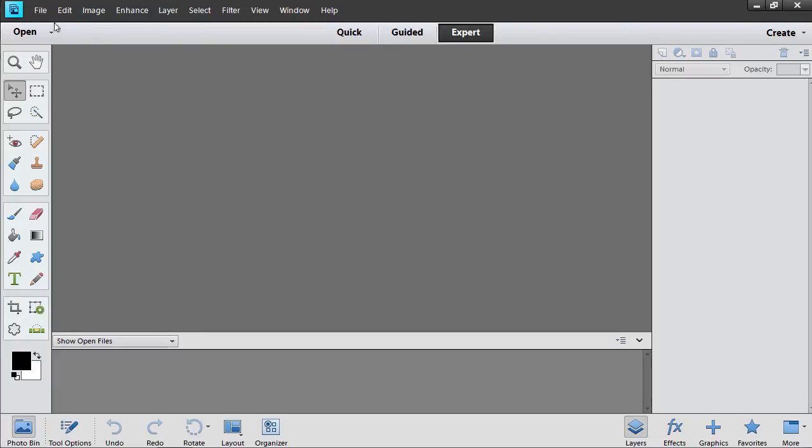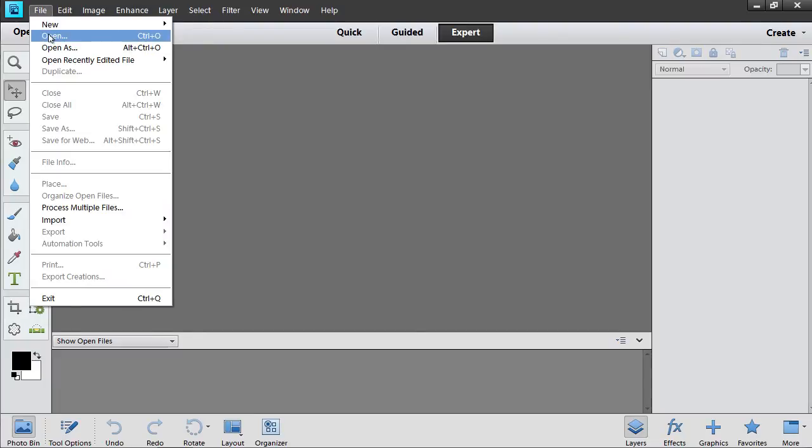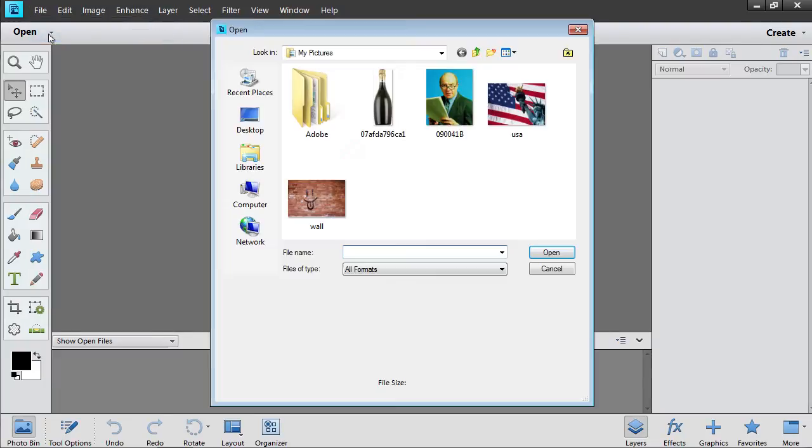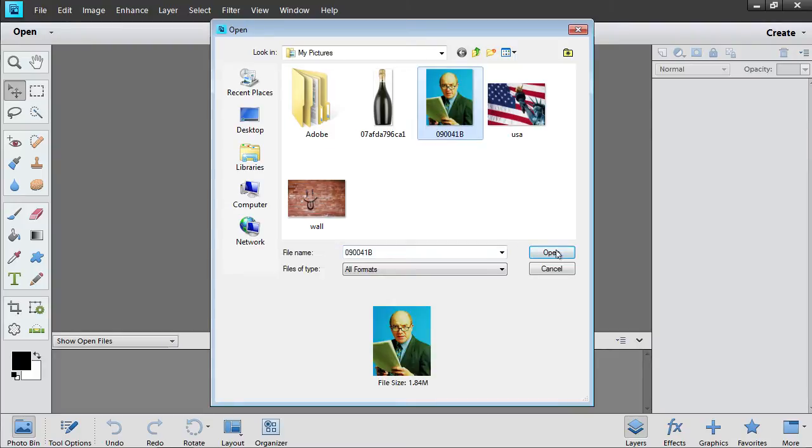Go to the File menu and press Open. In the Appear dialog box, select the file you want to edit, and click on the Open button.